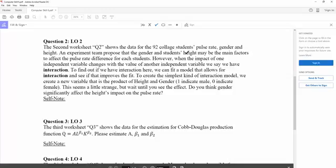However, when the impact of one independent variable changes with the value of another independent variable, we see we have interaction. So the question here is in this problem, do you think the gender and the height might have some interaction?